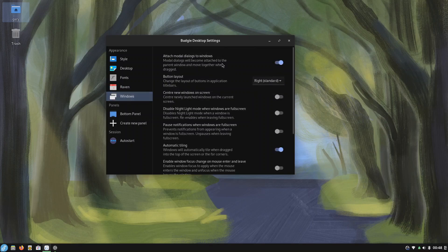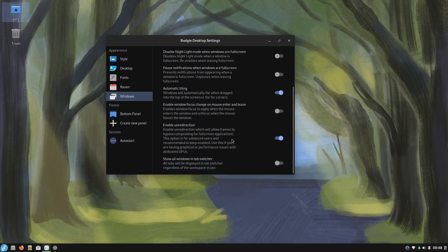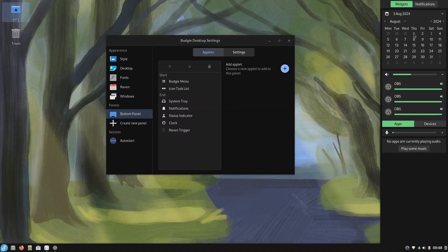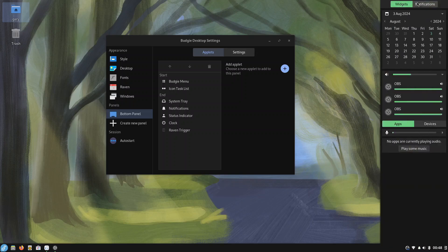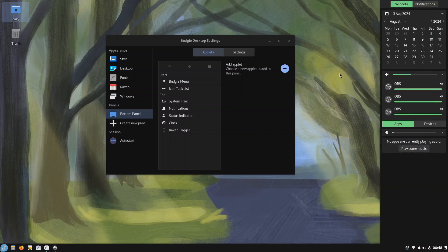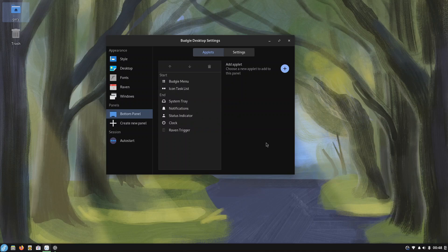Anyway we've got windows down here, things you can change. So panels you've got the bottom panel. Ah so Raven is this trigger here. So that's what your Raven widgets are, these things here, apps and devices and notifications, so that's what that is, that's what Raven is. And then you've got all your bar settings here.